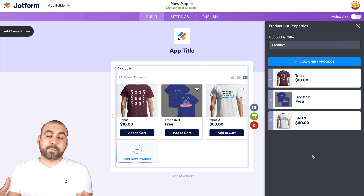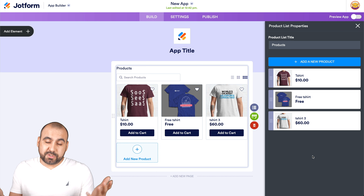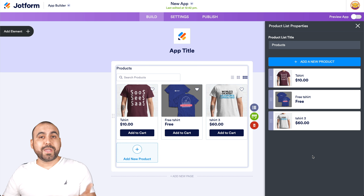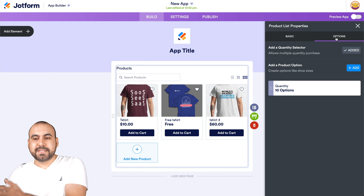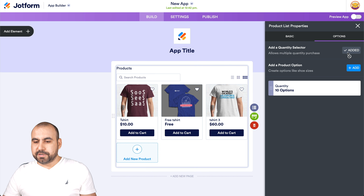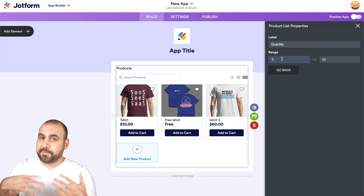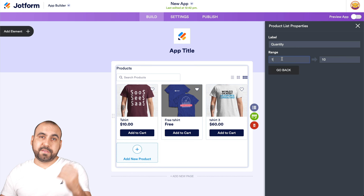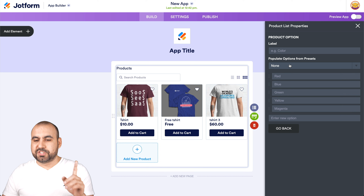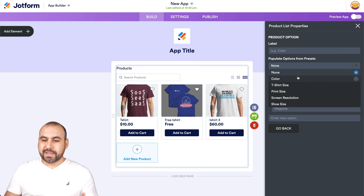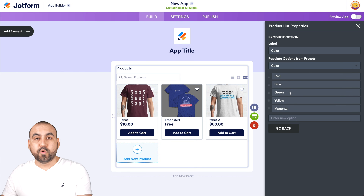We've added three products, but depending on the product you add, you have different options like colors and sizes. To edit these, each product has a little pencil icon. Click it and on the right you'll see options. You can add a quantity selector — for example, set the range from one to ten, or start at two, three, or four pieces. We also have product options, and JotForm already added some pre-set options. For colors, there are already some listed and you can add or remove as you like.